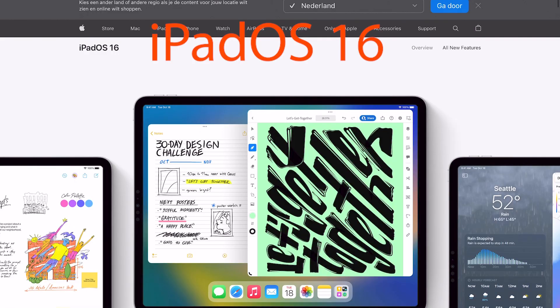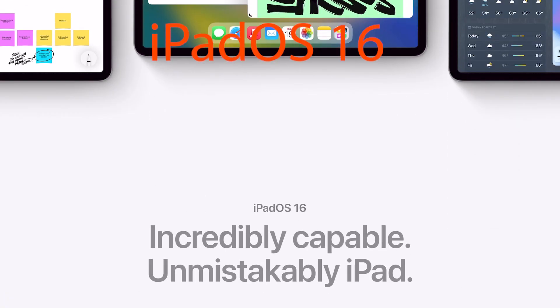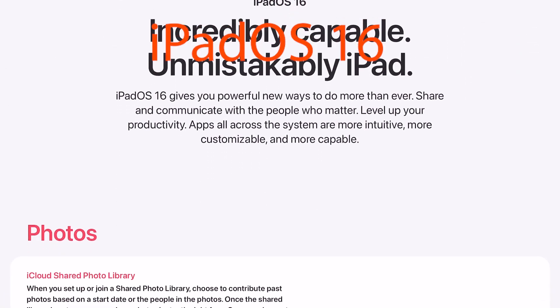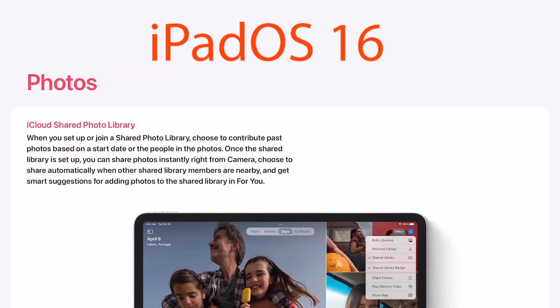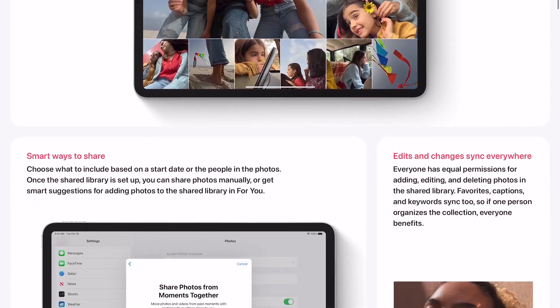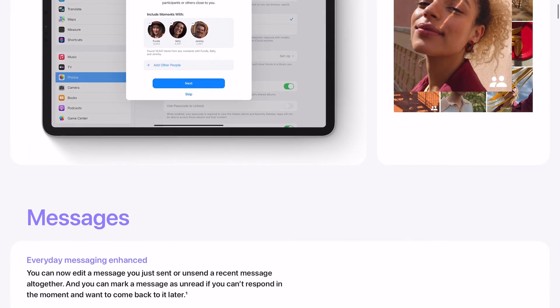To update to Procreate 5.3 you first need to update to iPadOS 16 or higher. Otherwise you cannot update to Procreate 5.3.